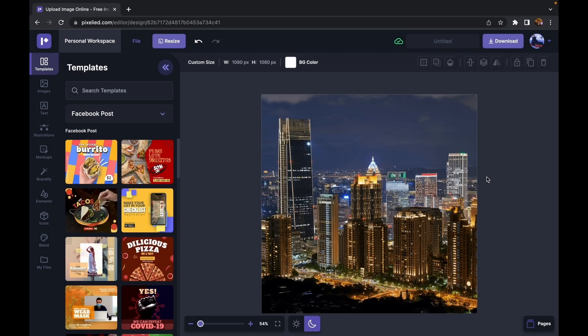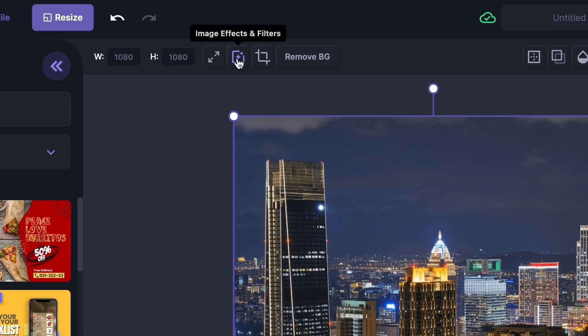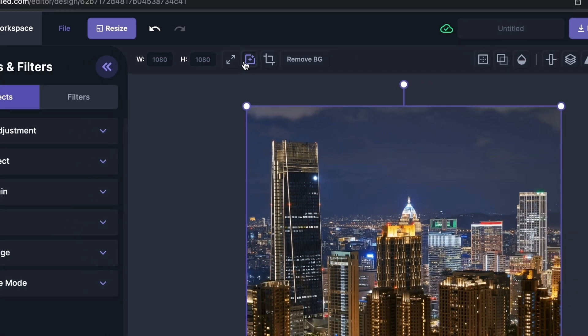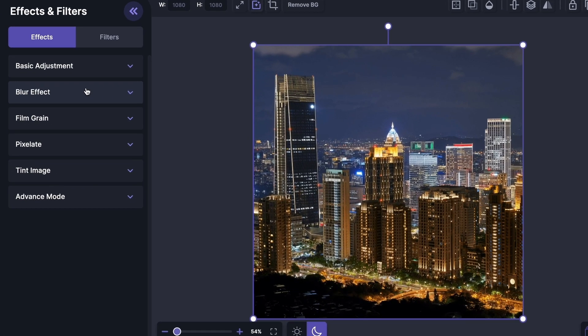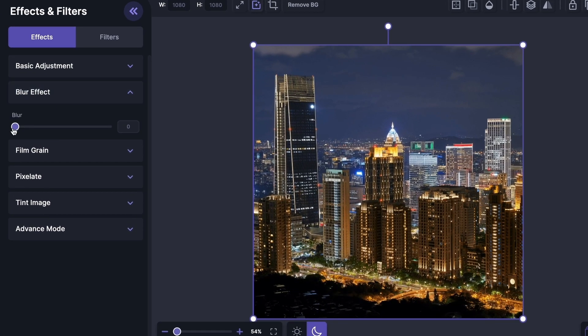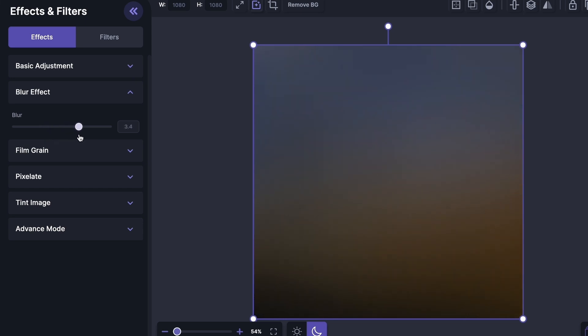Alright, so we have our image in Pixelite's editor. Now to blur this image, just select it and click on this button which says image effects and filters. Go down to this blur effect and increase it. You can see we can increase it all the way up to 5, which blurs it just too much.